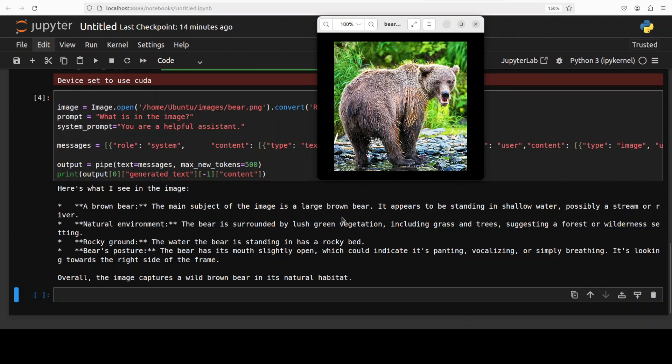So it says here is what I see in the image a brown bear. The main subject of image is a large brown bear, it appears to be standing in the shallow water, possibly a stream or a river. Natural environment, rocky ground, bears posture. Overall the image captures a wild brown bear in its natural habitat. That is actually quite good. I believe it's a correct answer, very concise to the point and it has divided the image into main subject and other stuff which is quite good.